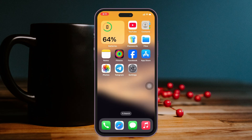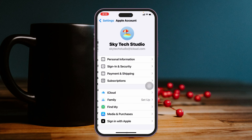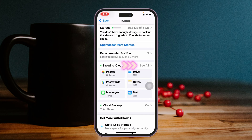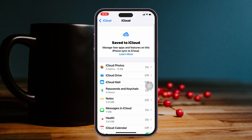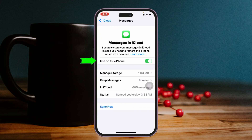Once you get back, most likely the problem is going to be resolved. If you're still having the problem, follow the next process. Open up the Settings app once again, tap on your Apple ID at the very top, then scroll down and tap on iCloud. From here scroll down, tap on See All, scroll down again, and tap on Messages in iCloud.